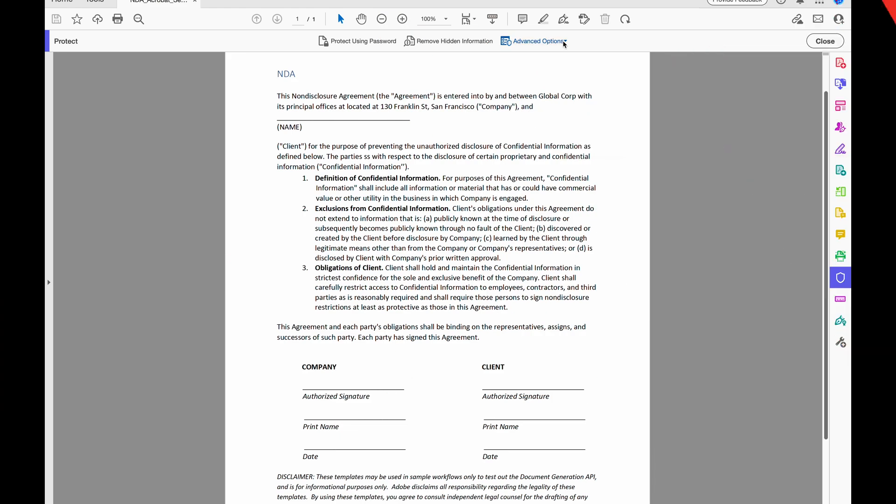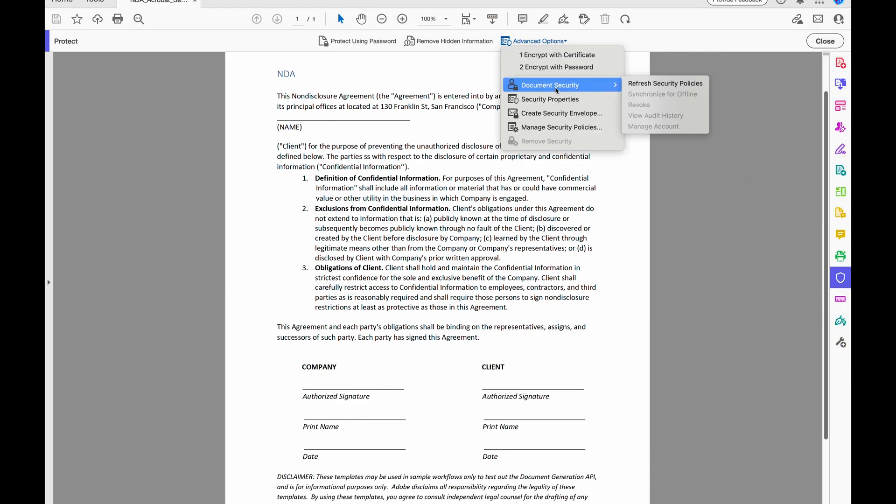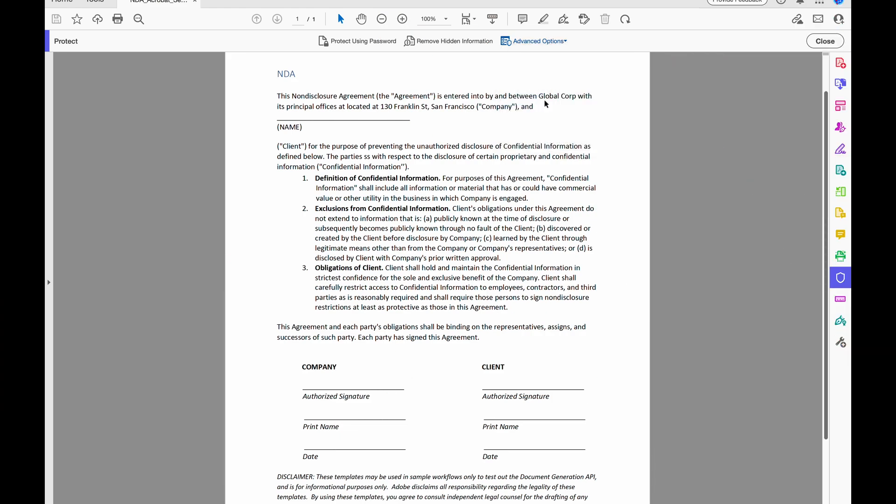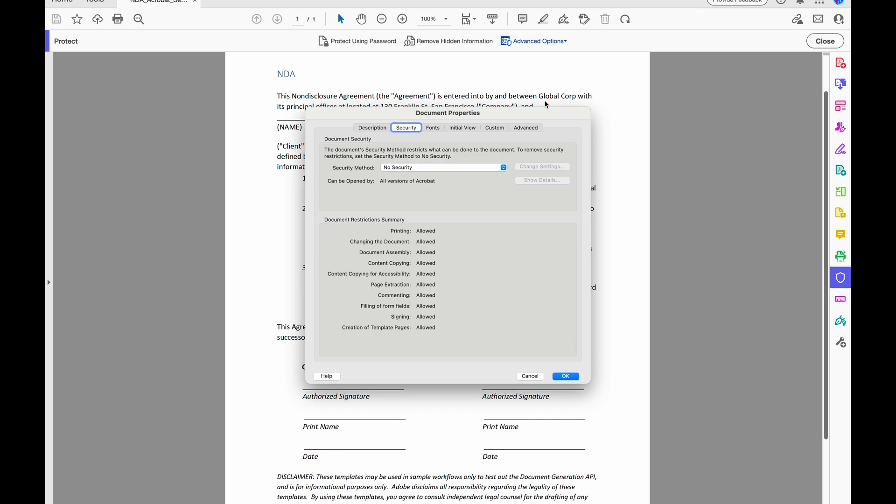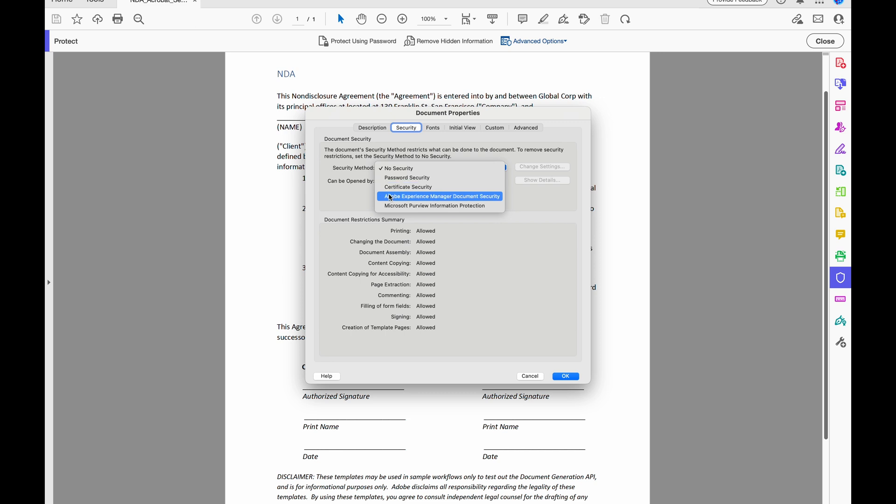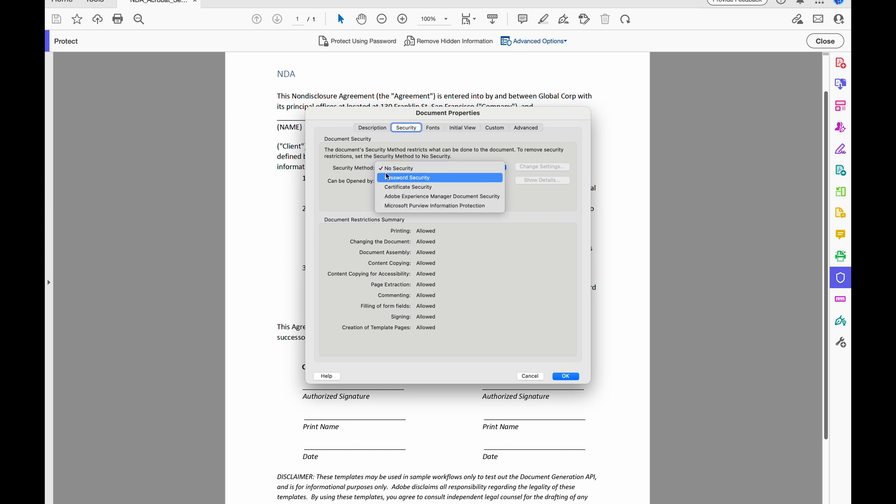Under Advanced Options, I can refresh security policies. I can come to Security Properties, and here I can set security methods for password security, for certificate security, Adobe Experience Manager document security, Microsoft Purview Information Protection, or no security at all.